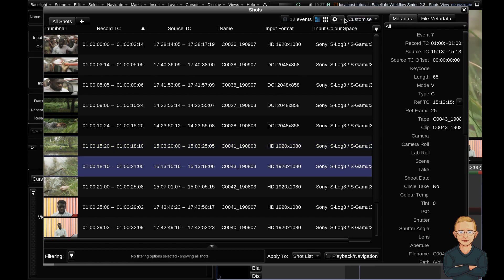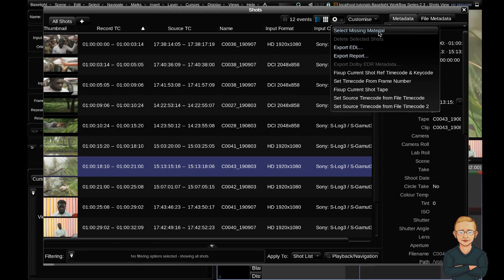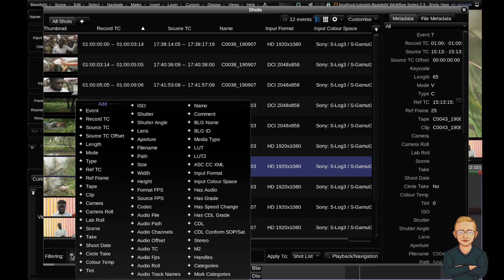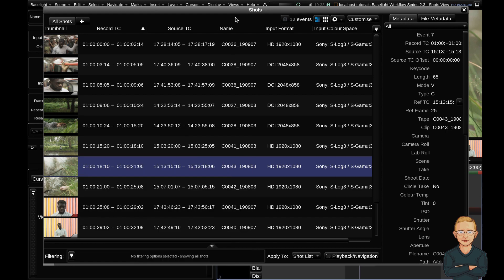You can also export EDLs and PDF reports, select missing material, and filter by a vast array of different metadata options, which can be really useful for reviewing clips and managing your media. So yeah, really comprehensive tool. Let's get straight into it.